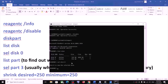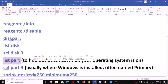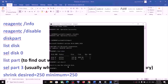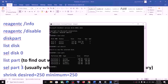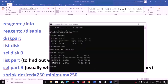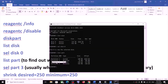Now type list part and hit Enter. This is to find out which partition your operating system is on. Over here, select the partition where Windows is installed — this is usually the Primary partition. In my case it is partition 3, which is Primary, where the operating system is installed.